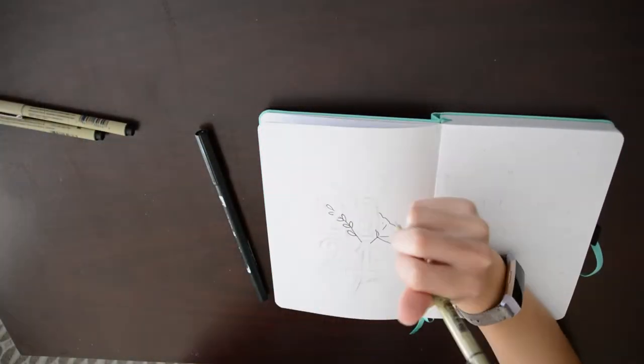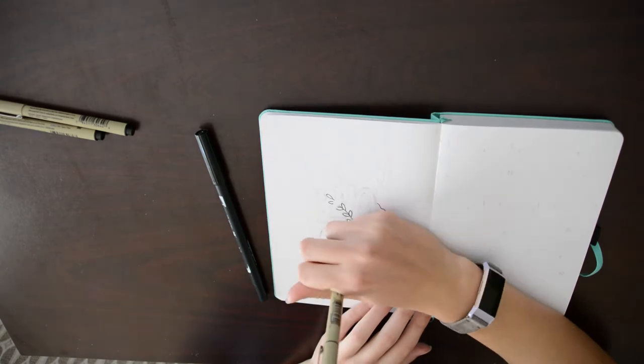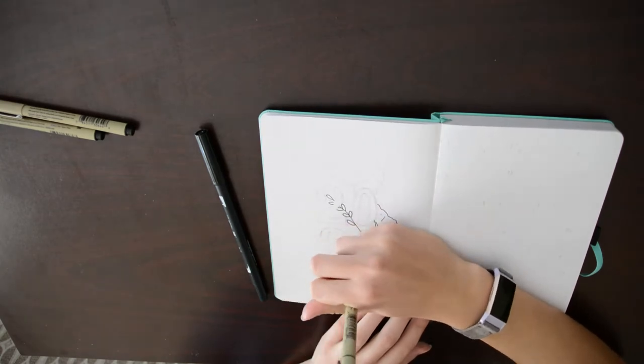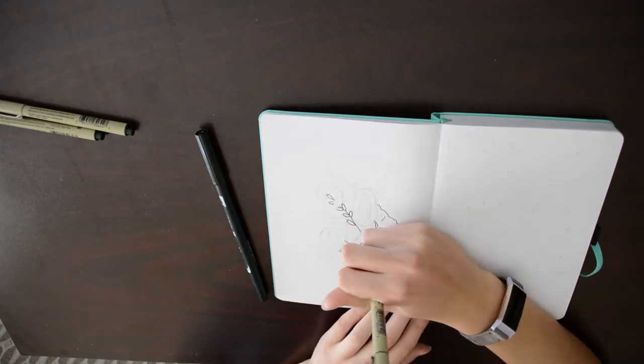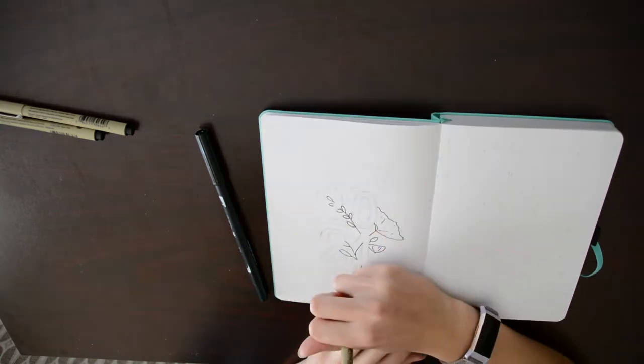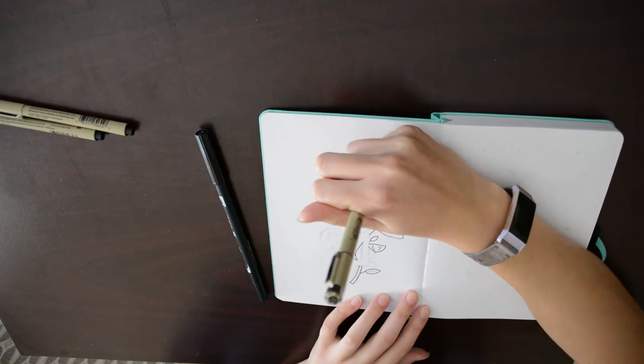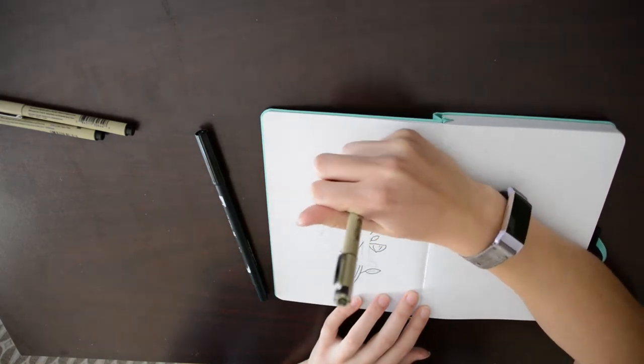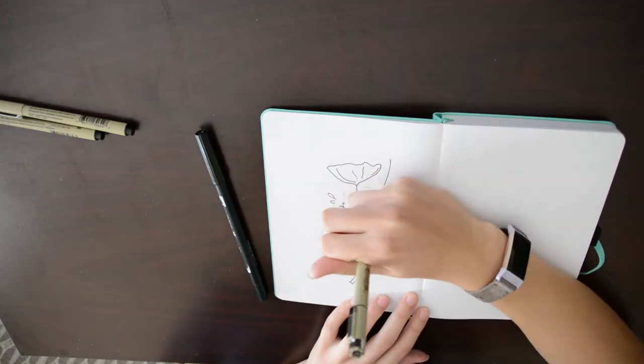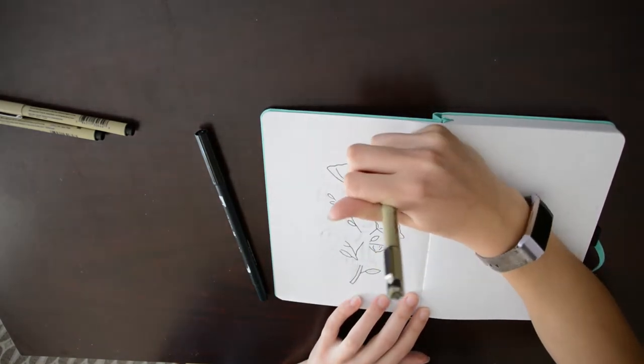This year I'm using the Archer and Olive A5 Gliding Swallow Dot Grid Notebook. I'm obsessed with this color and I'm going to try to integrate the swallow somewhere inside of the bullet journal eventually.